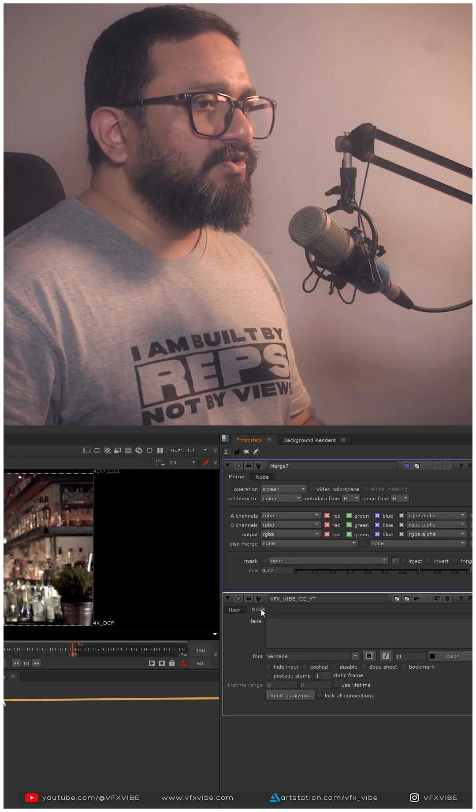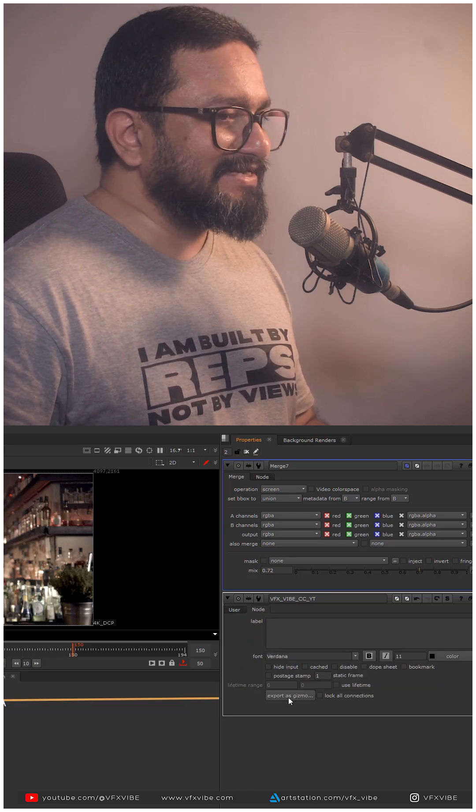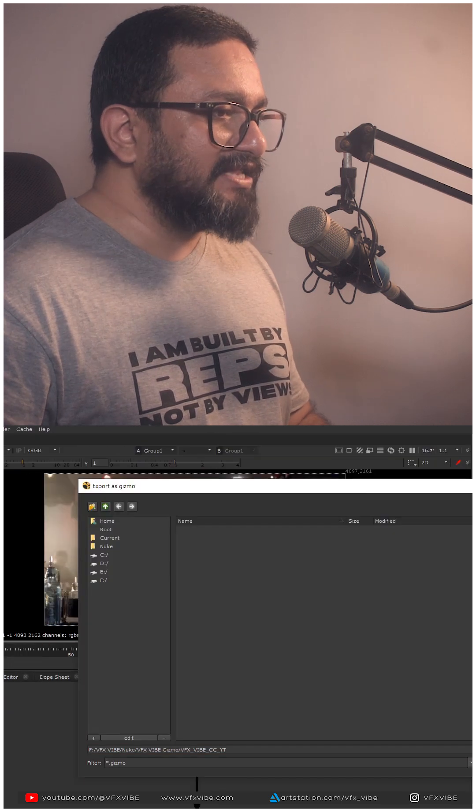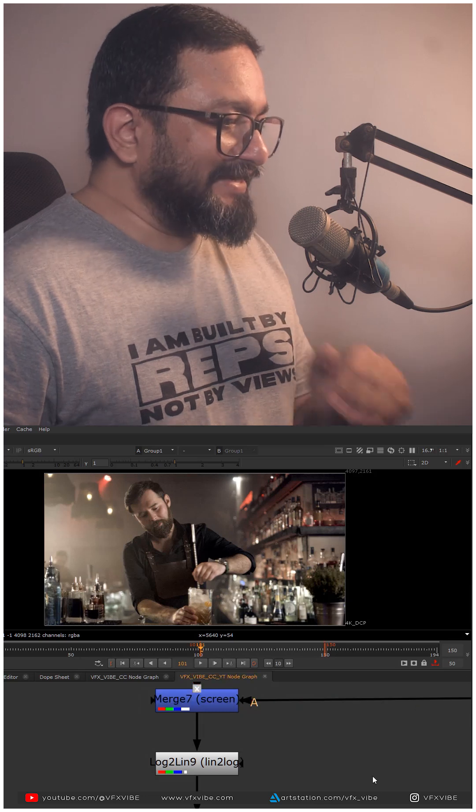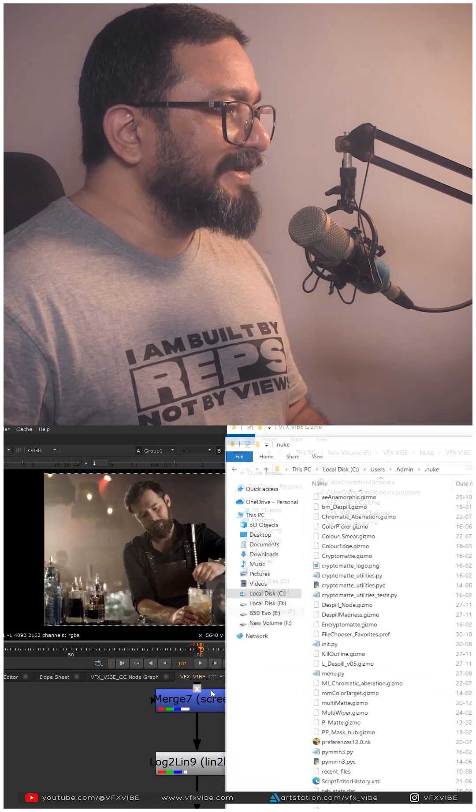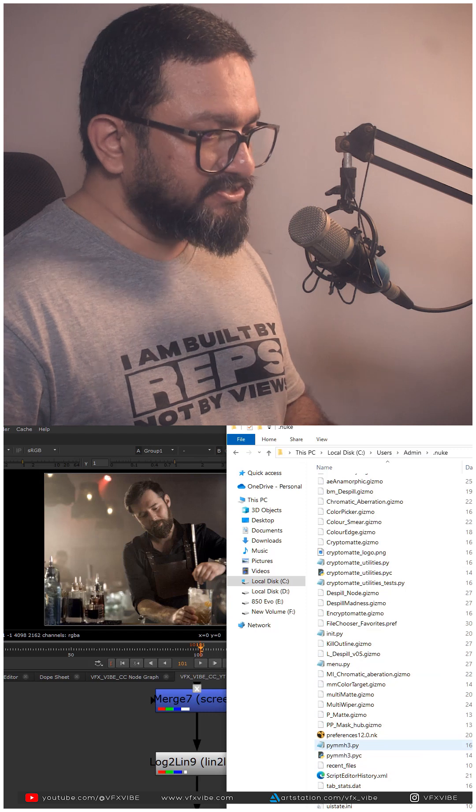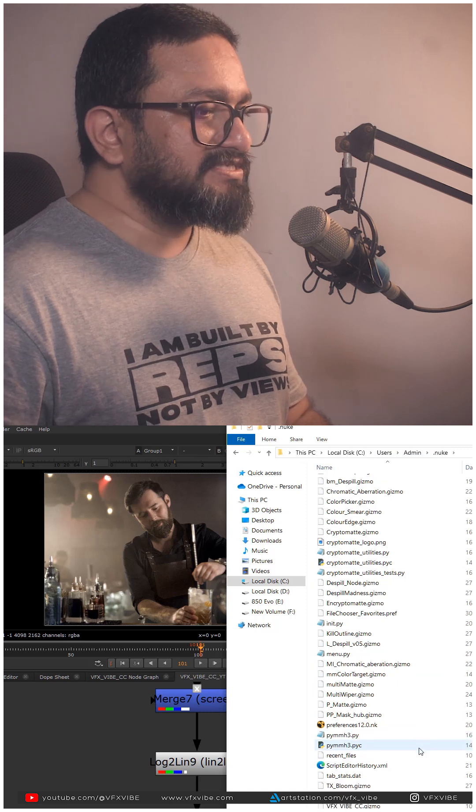I'll go to Node and I'll click Export as Gizmo and I'll save it. To activate that thing, Ctrl+C. I'll also go to my dot nuke file and I'll paste it over here.